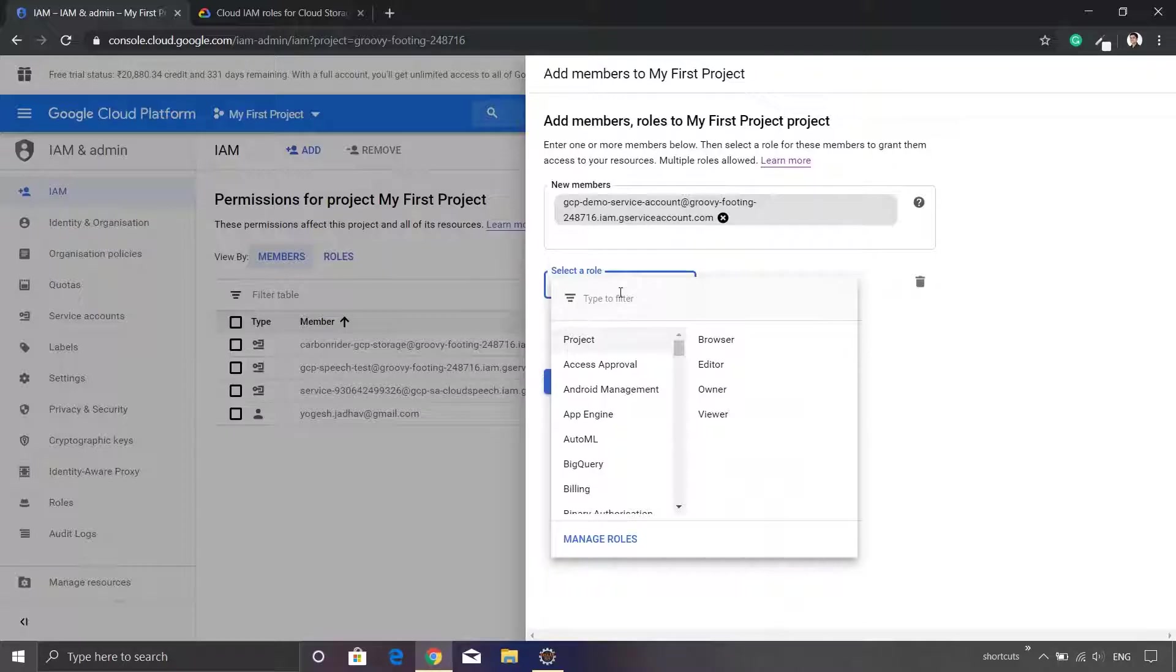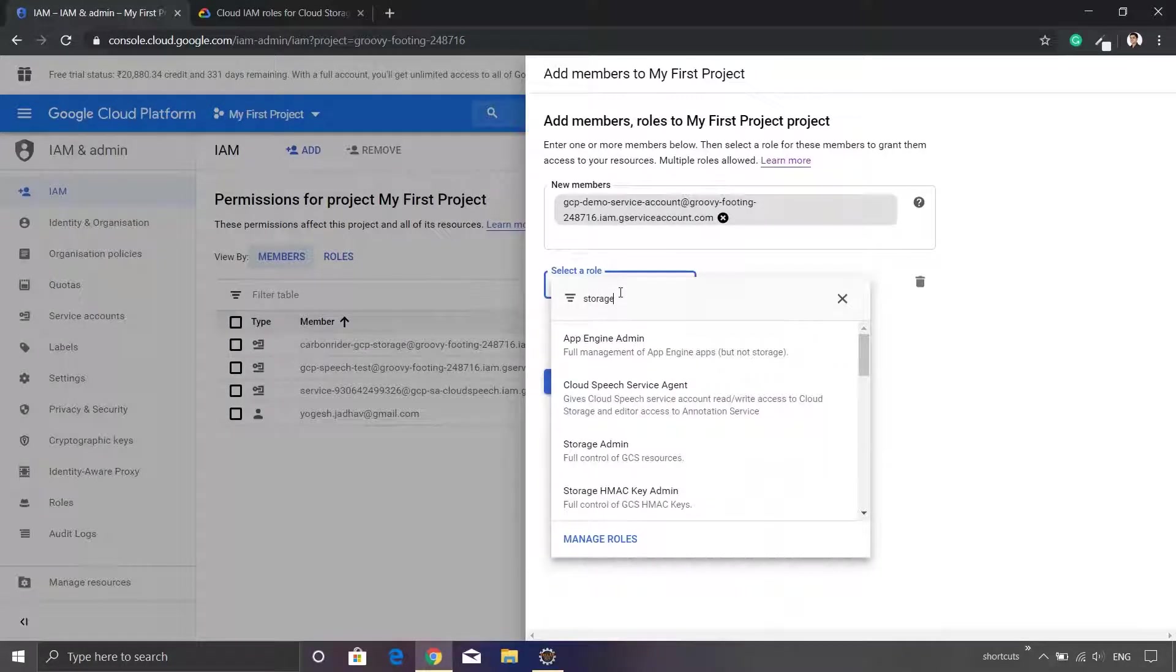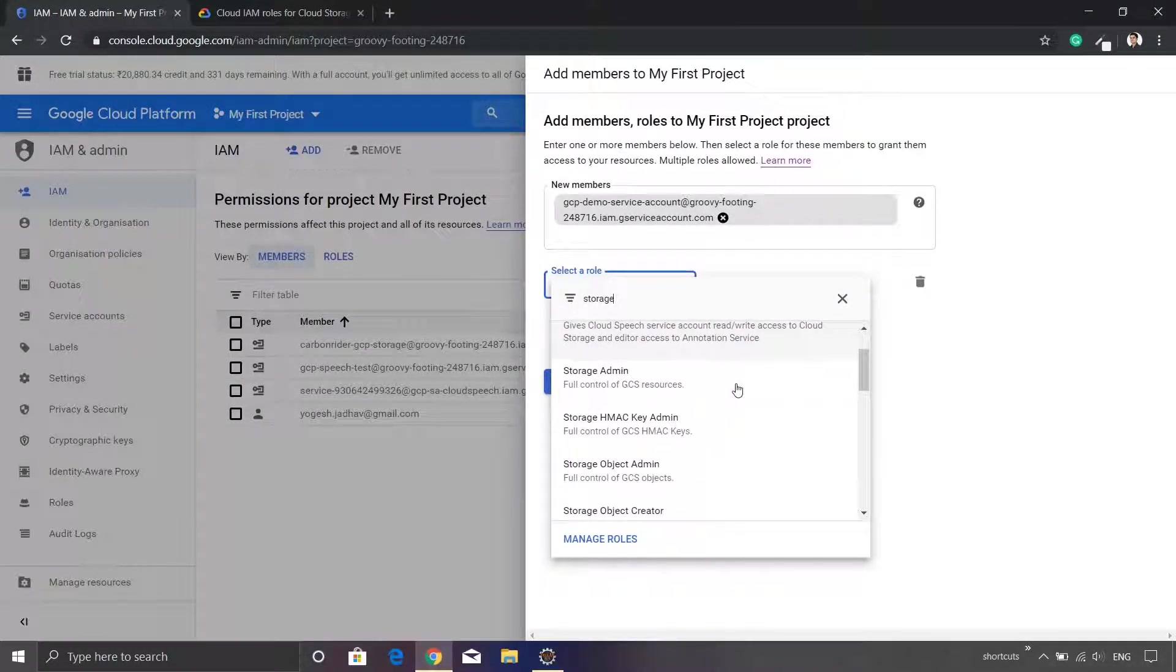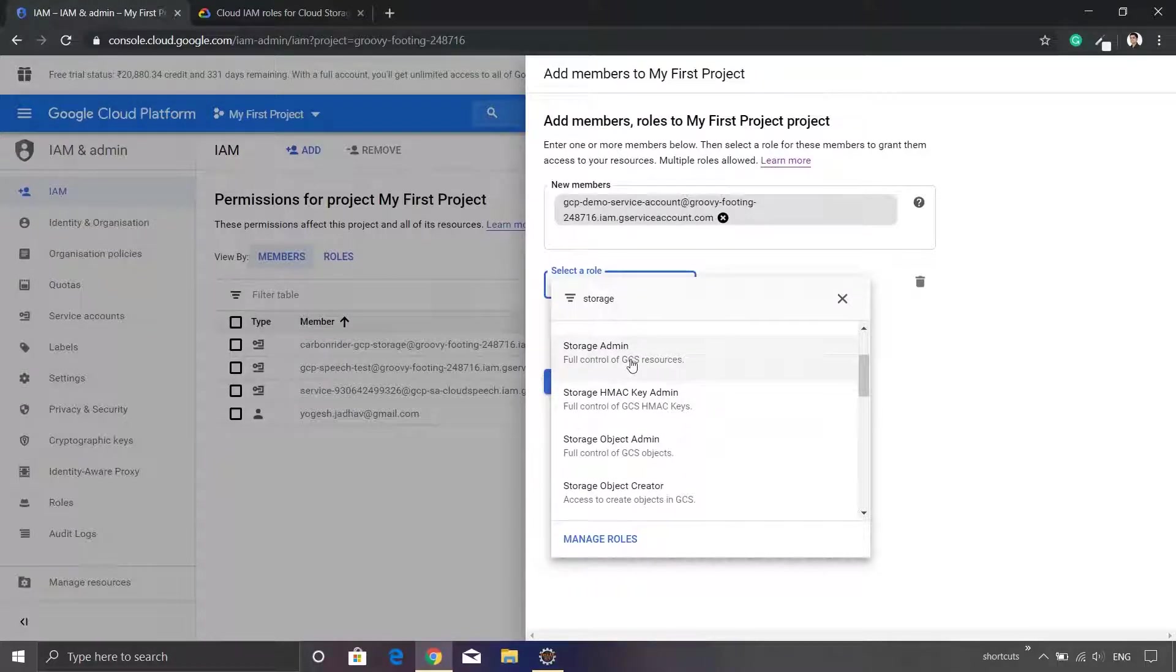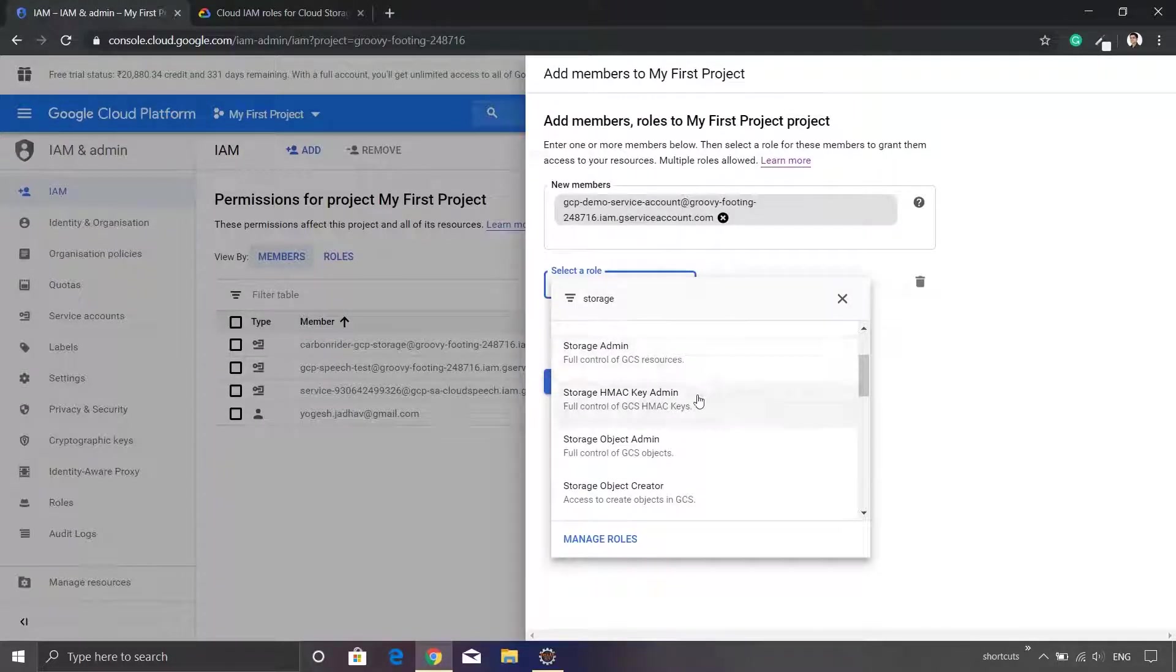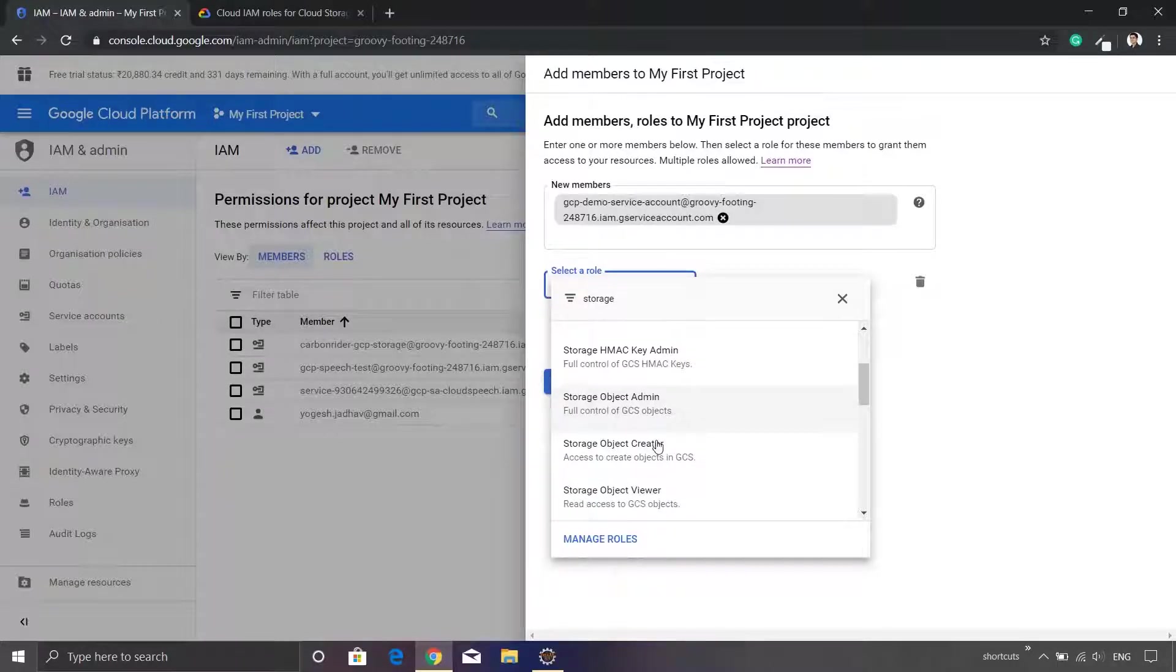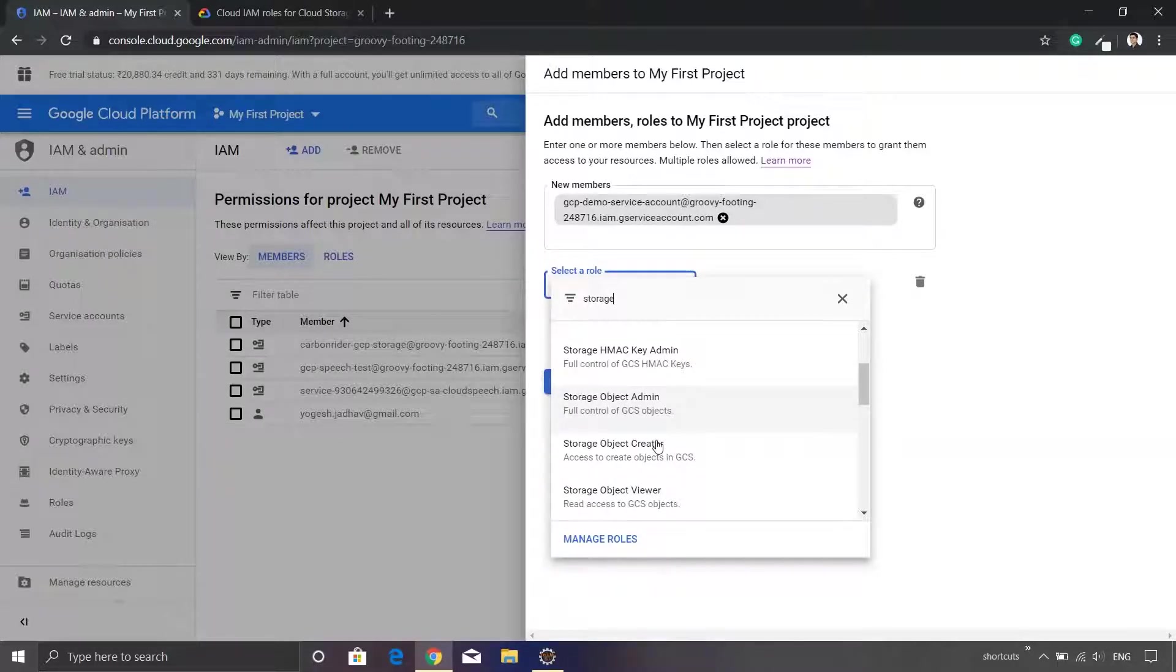So I need to search for the storage role. I'll just type storage. This will bring down certain suggestions. Now you will see that there is a role called storage admin, storage HMAC admin, storage object admin, storage object creator, so there are various roles which are available.